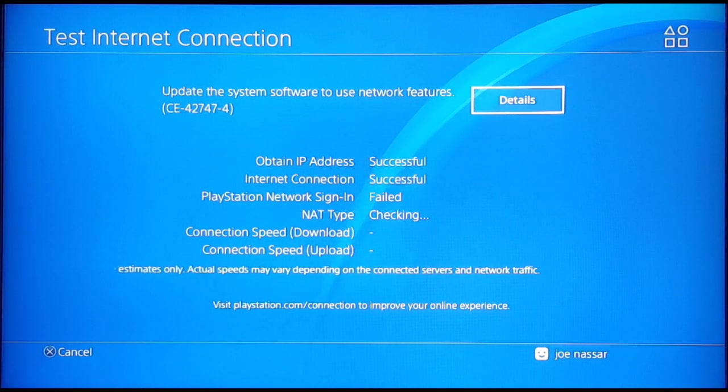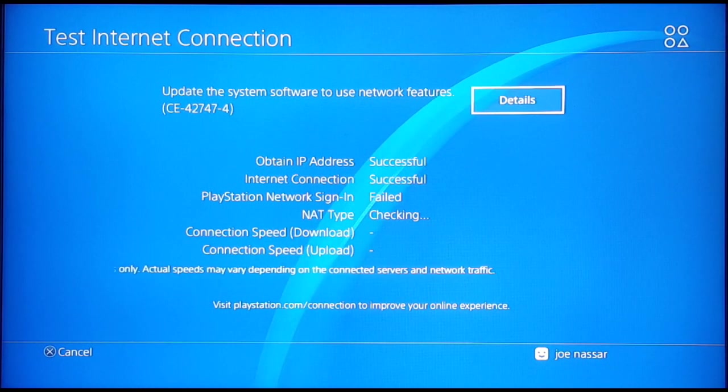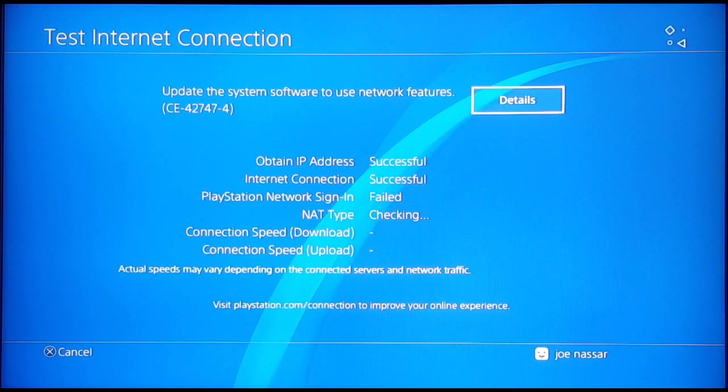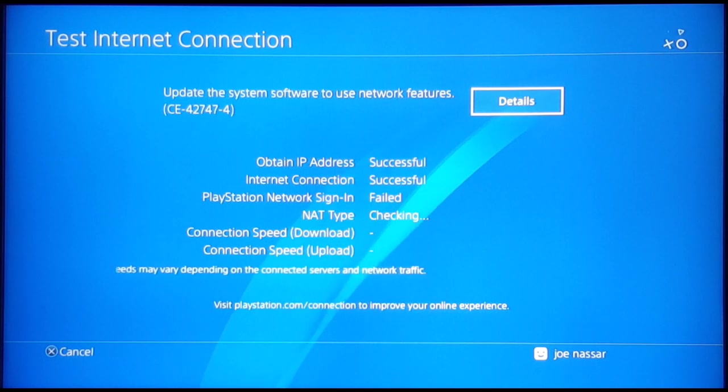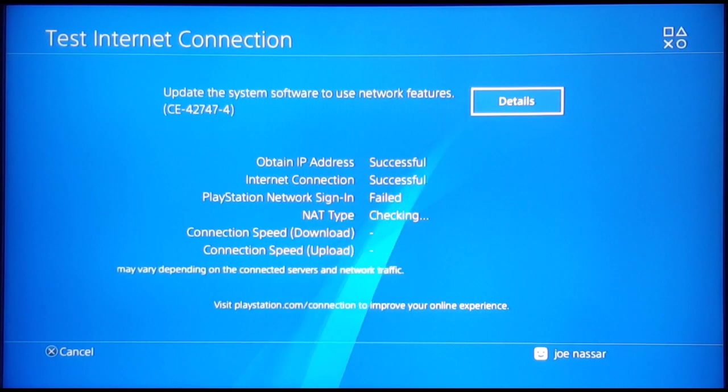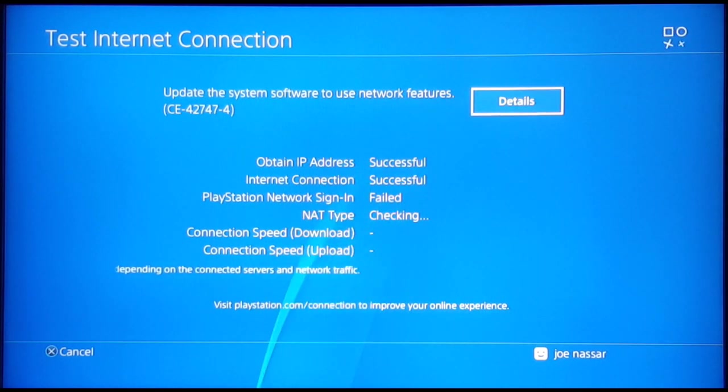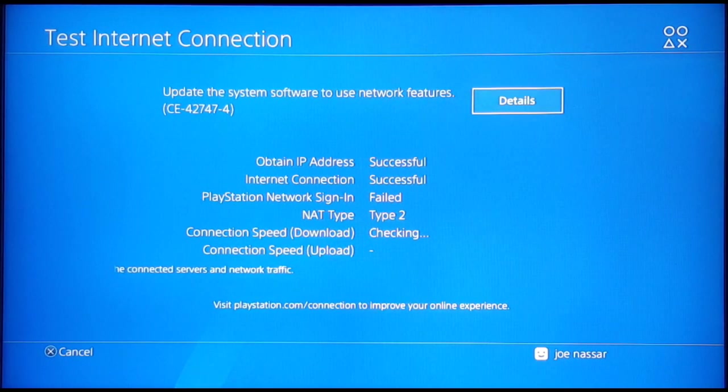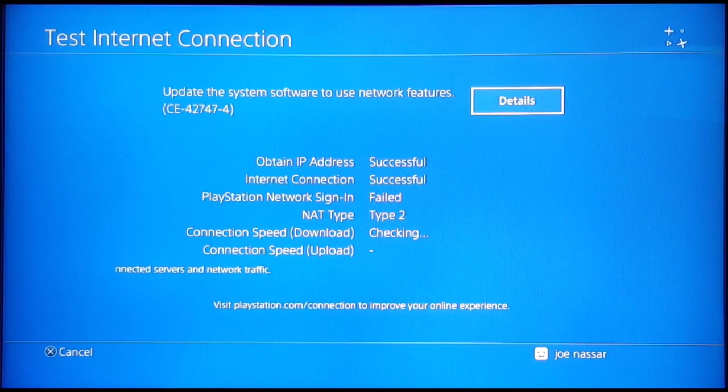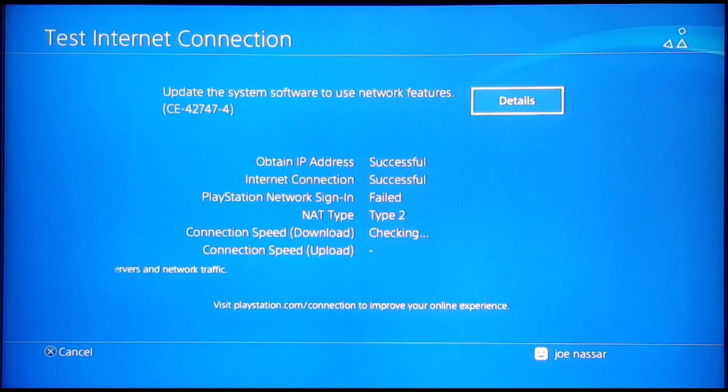Now this has been the three fixes for this video. Pretty simple, pretty fast. One last thing I would recommend to you is if changing your password or changing the DNS or setting up your internet connection did not work,